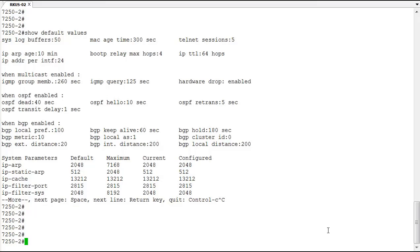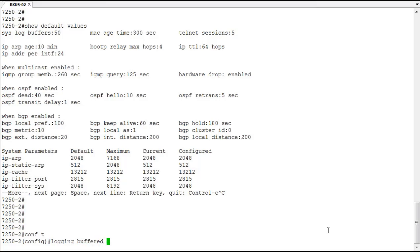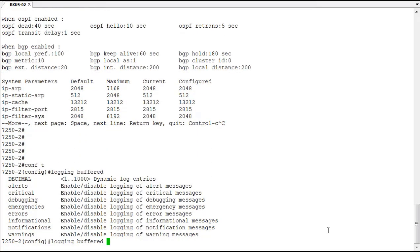And this has several options. The logging buffered command first lets you set the number of dynamic log entries from one to a thousand, so we've got a little room to play there. And then it allows you to enable or disable different alerts in the log to limit what goes in that log.